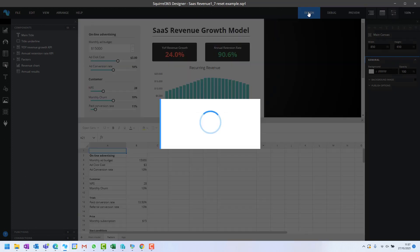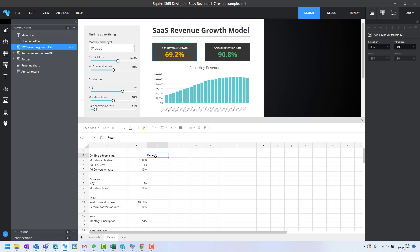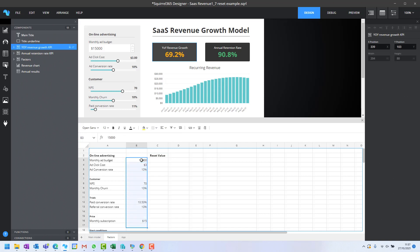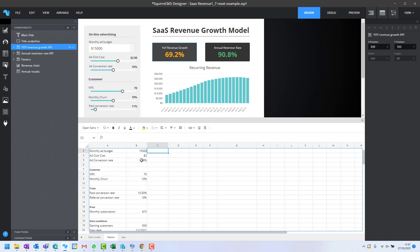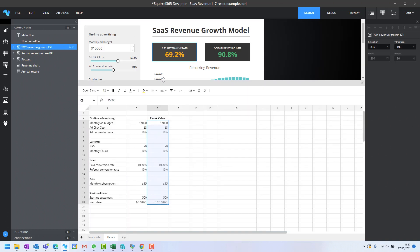What we want to do is when the user has changed those controls, reset them back to these values. We'll need the initial reset values. I'll just put a title on there and copy those values. Control C, Control V. Now we've got the reset values we want.